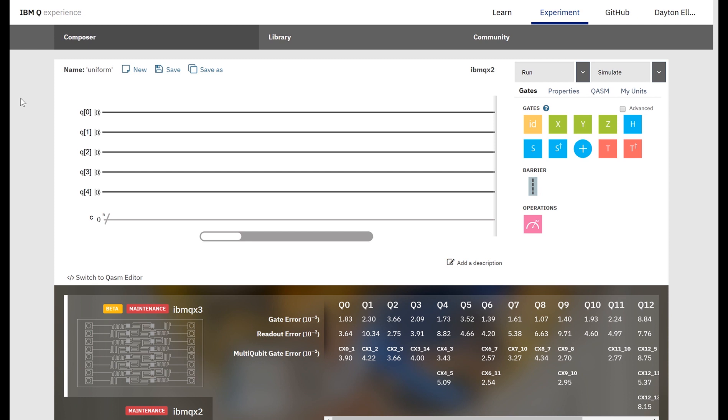In the last video we talked about how to create the uniform superposition, and in this video I want to actually do it. So the interface is pretty intuitive. We have a set of quantum gates over here. We already talked about the controlled not gate, the not gate, and the Hadamard gate, and measurement which isn't really a gate but it's still something we need to represent on our quantum circuit.